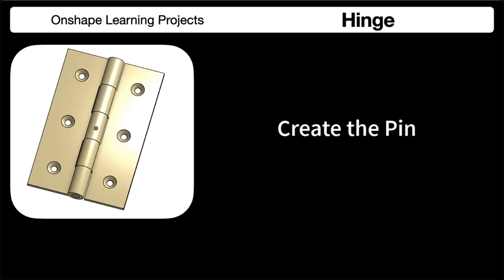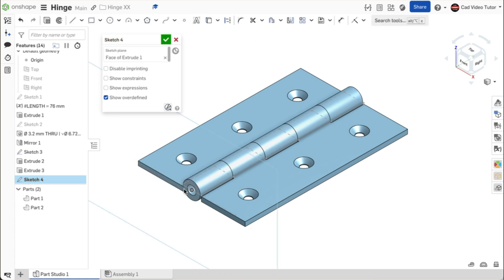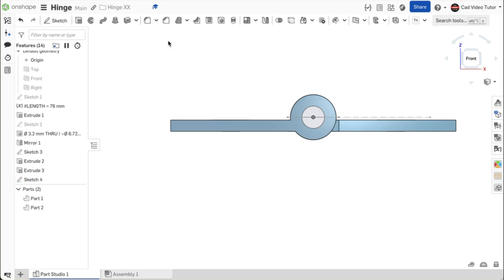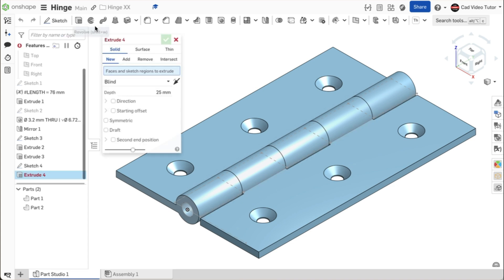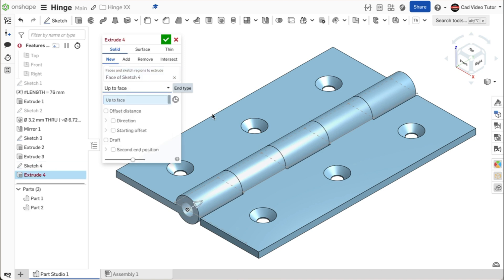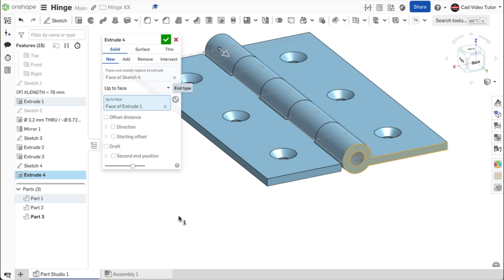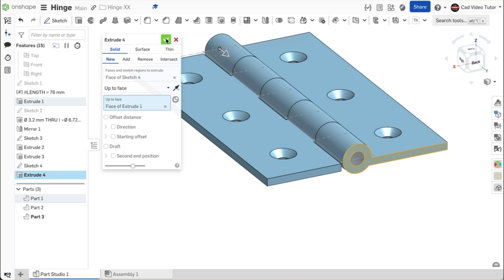In this segment we will create the hinge pin. Click the sketch button to start a new sketch. Click on the bottom face of the hinge for the sketch plane. Use N on the keyboard to view normal. Click on the use tool on the toolbar. Click on the circle that is the hole for the hinge pin. This looks correct. Use the green check to end the sketch. Click on extrude on the toolbar. This will be a new part. Click on the sketch for the region. For the end type, use up to face. Click on the face of the opposite end of the hinge. This looks good. Use the green check to close.